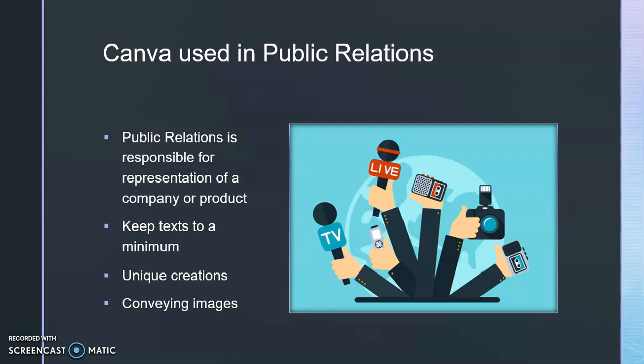From my experience, I have been public relations chair for different organizations at USF. Last year, I was public relations chair for the Vietnamese Student Association at USF, and I used Canva quite a bit whenever I had to make graphics or any promotional posts that we had to post on social media.